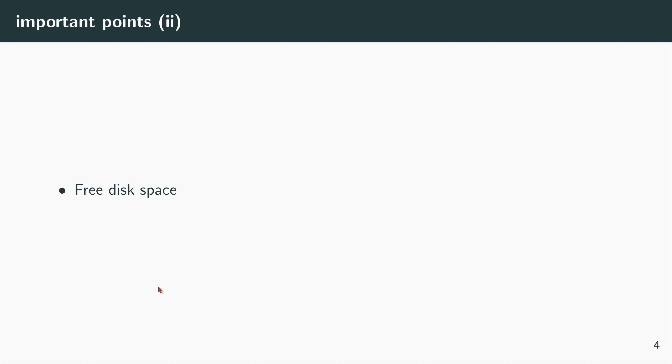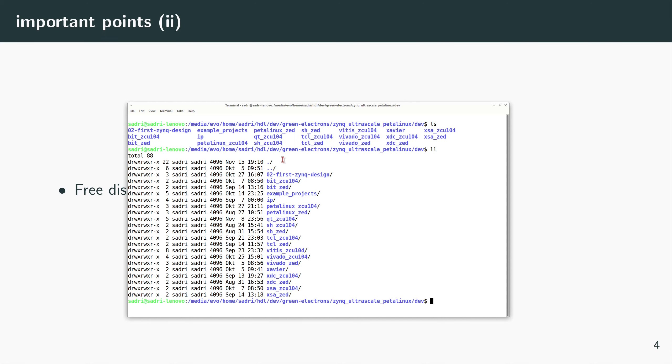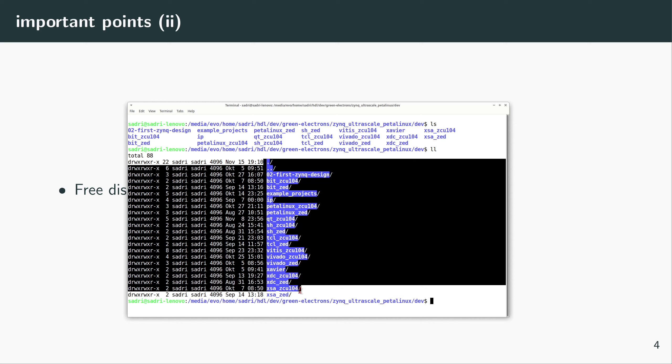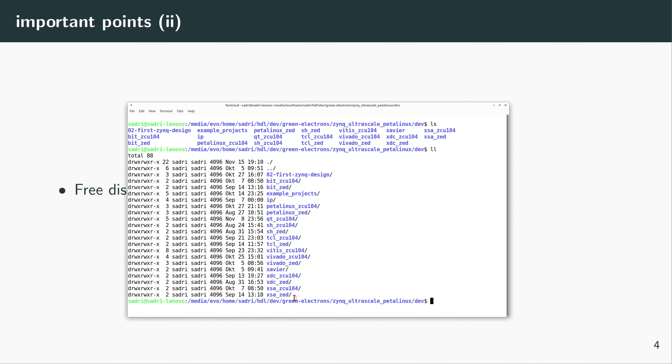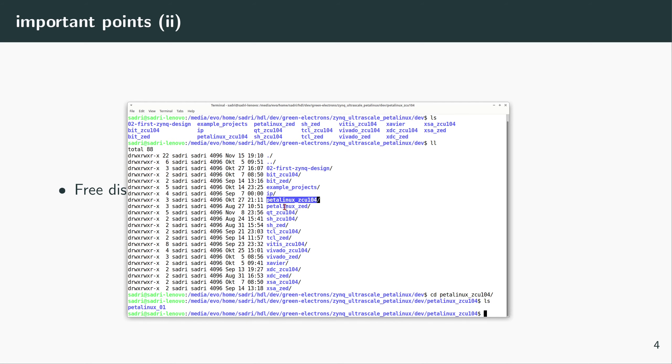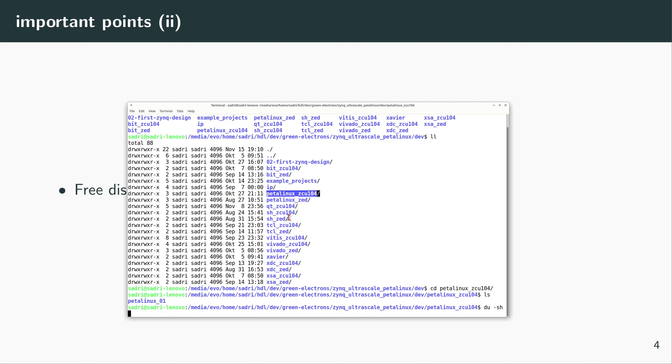This is our project folder, and these are all of the folders we have in the Deli variable. This one, petalinux-zcu104, is the one that we build PetaLinux inside. I have already done this—I have already built PetaLinux completely. I will delete this complete folder in this video and I will do everything again.